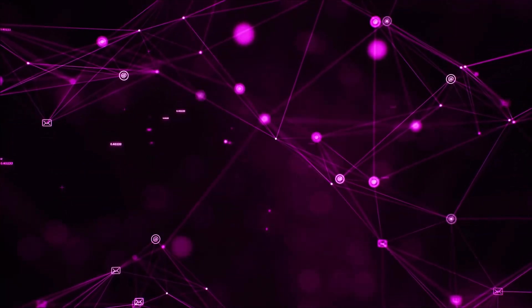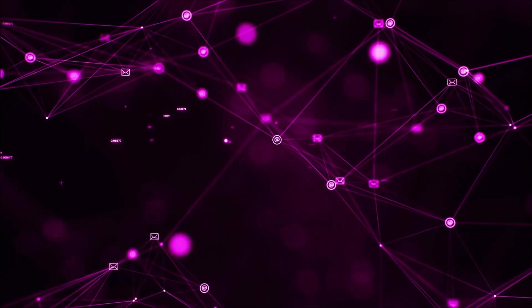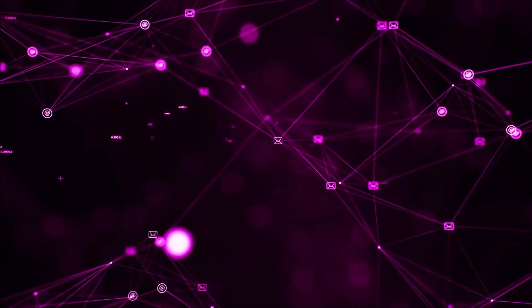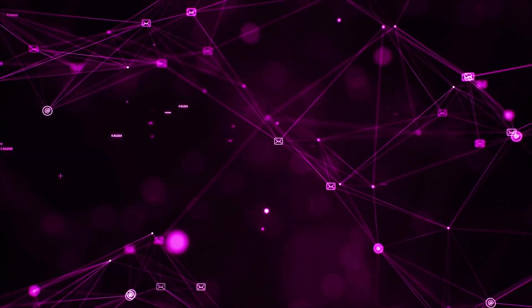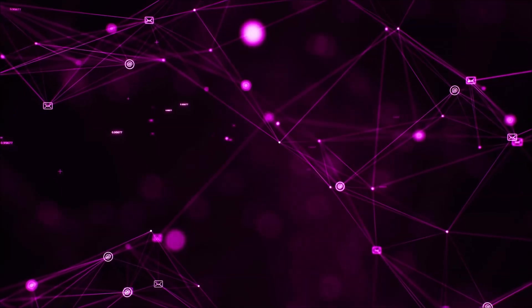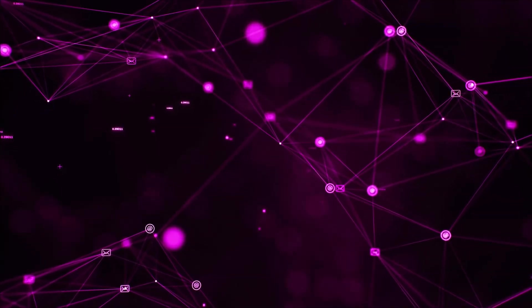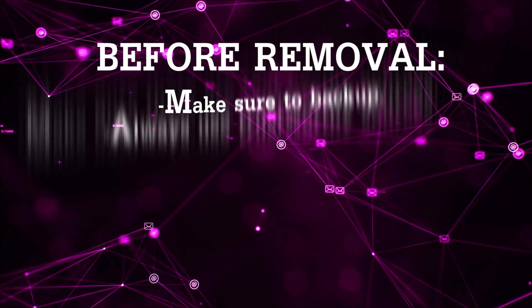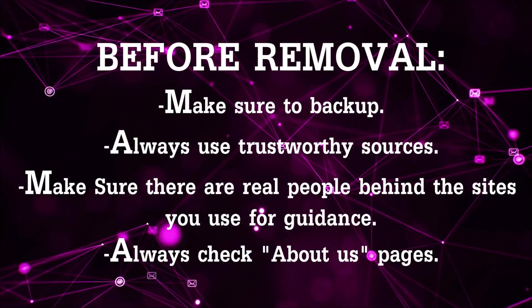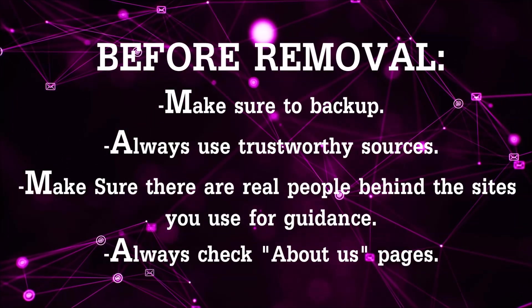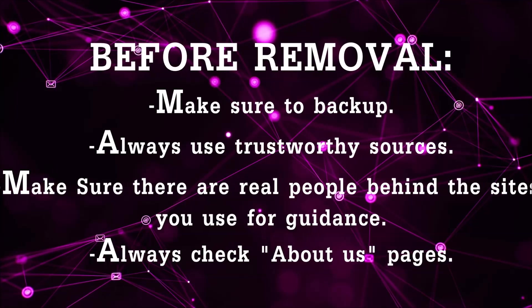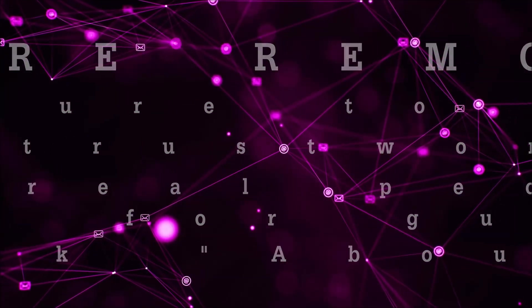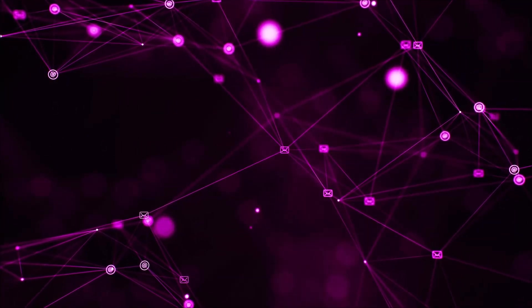Before we begin this video I'd like to say that you should never trust sites that have no real people behind them or video guides, and you should always make sure to backup your files before doing any removal by yourself and always use trustworthy sources. Make sure that these are real people behind these videos because many people do this for money and they may scam you.